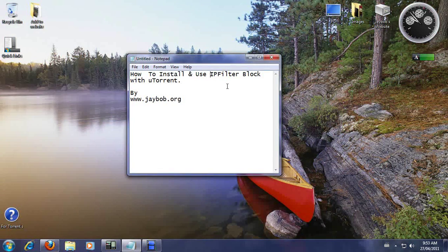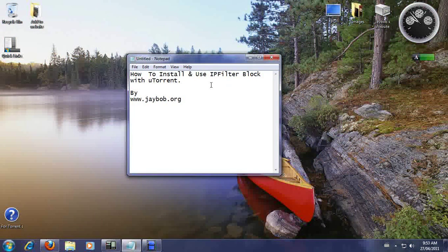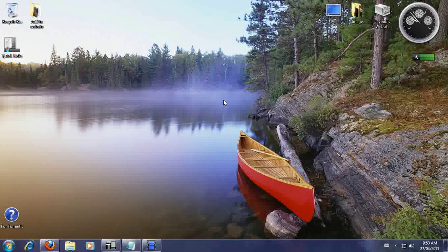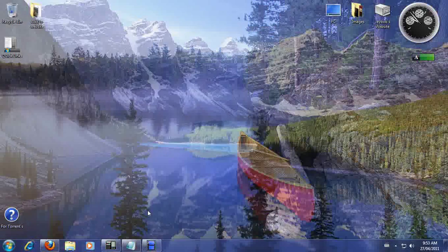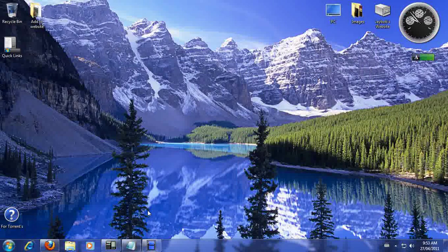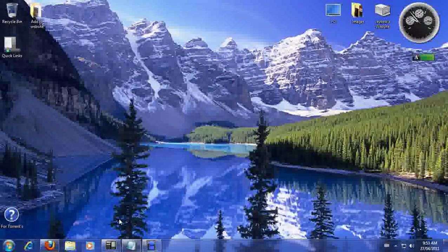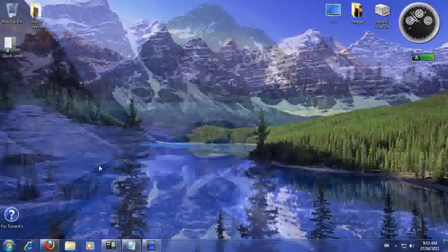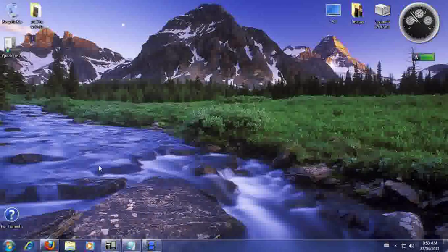How to install and use IP filter block with uTorrent by jbob.org. Now we've been doing a few videos and tutorials on different things, so this one here I think is really important because a lot of people are asking: I can't do this, how do you install it, how do you know what's working? Well, we're going to show you.